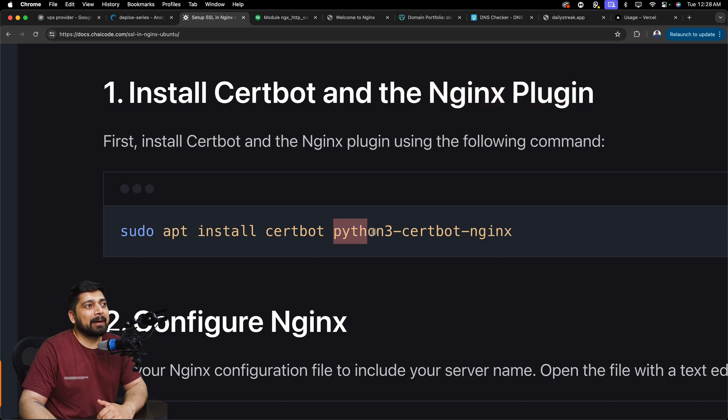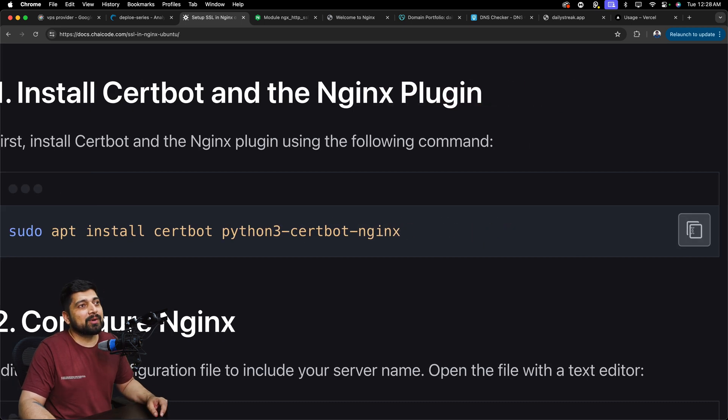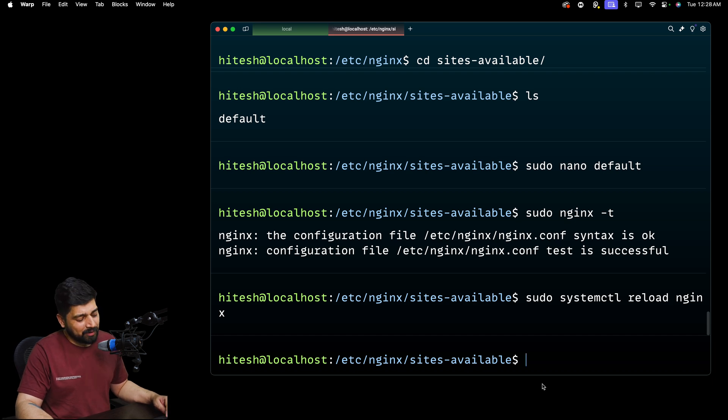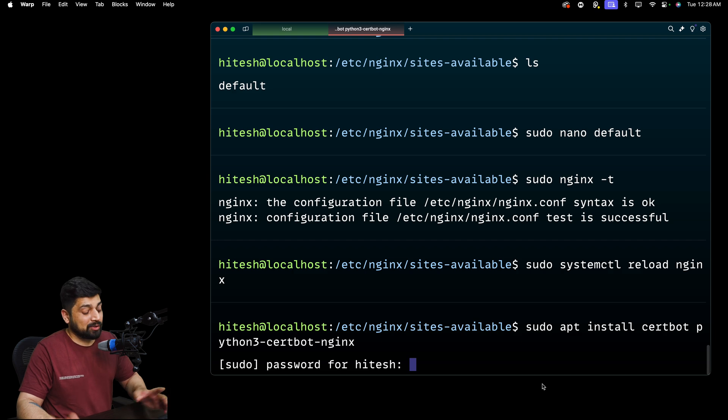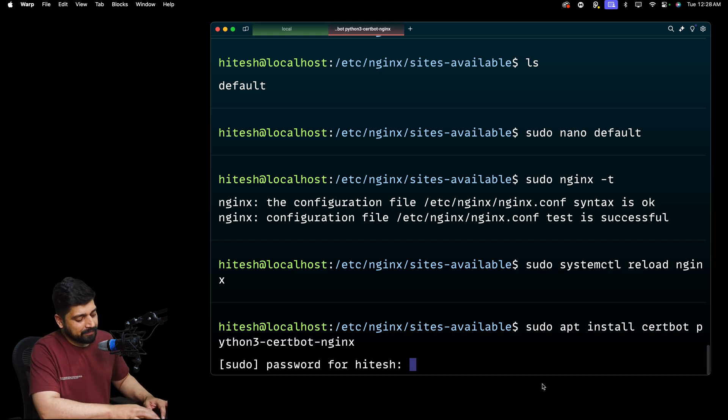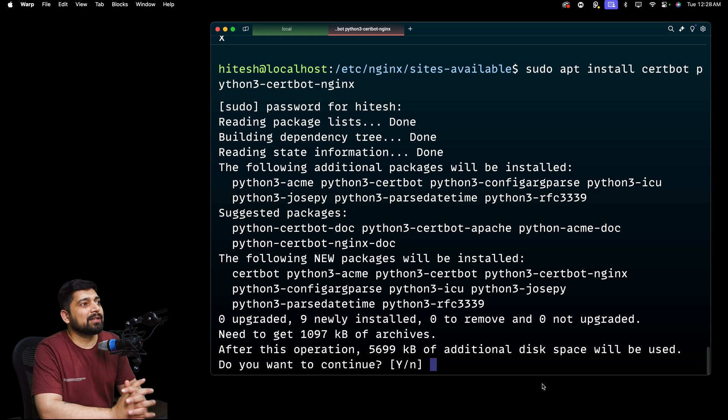So what we're going to do is simply run the command of sudo apt install certbot and python3-certbot-nginx. So these are the two components. Let's go ahead and copy this. Go back up here and install them. We're going to hit enter and it's going to ask for password.